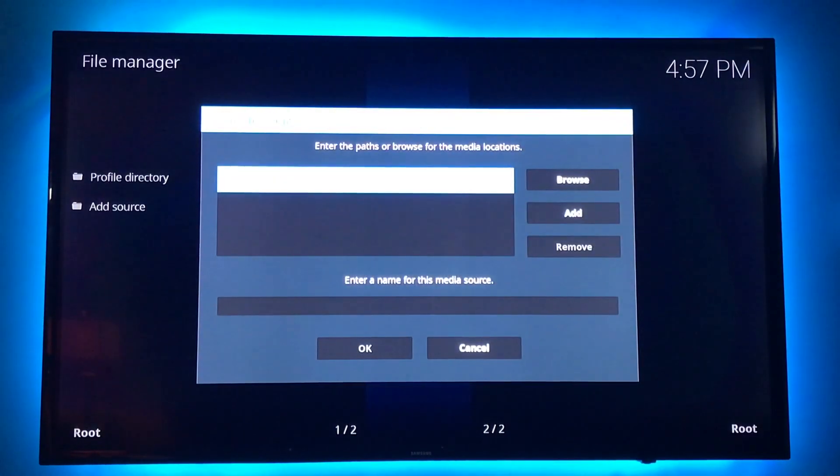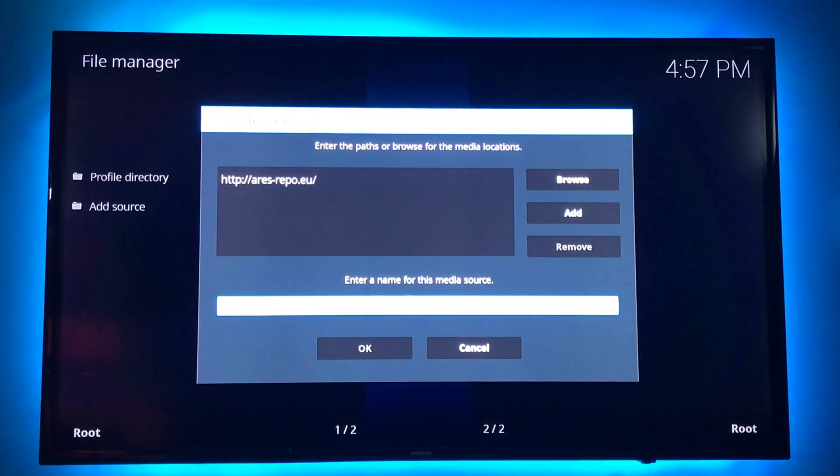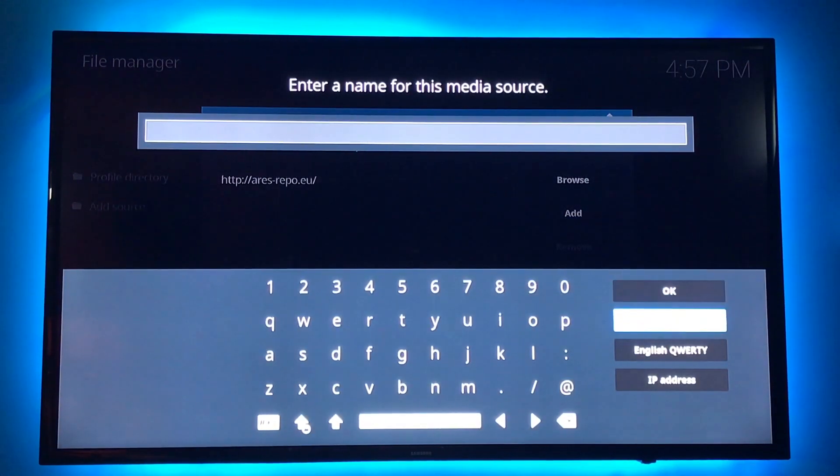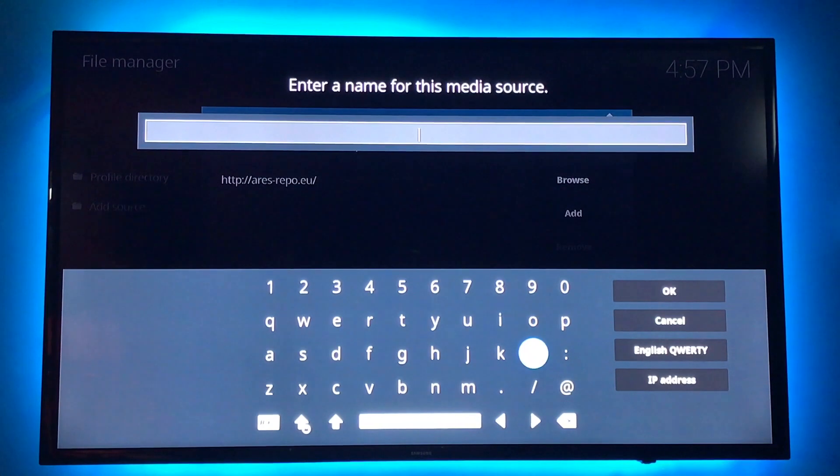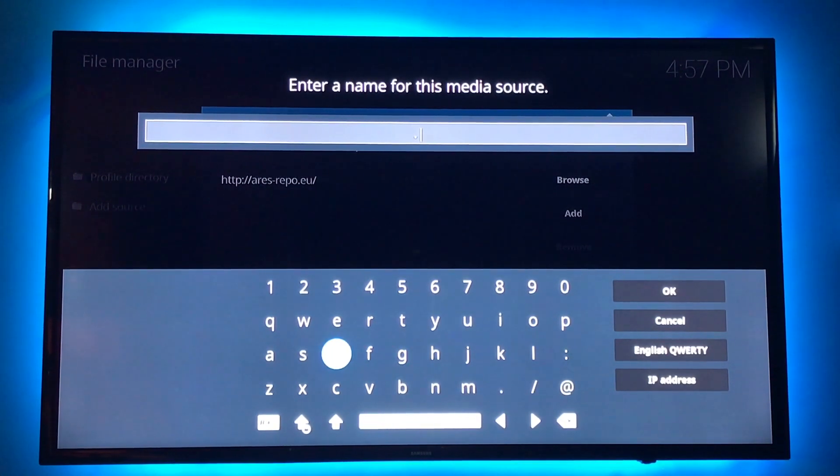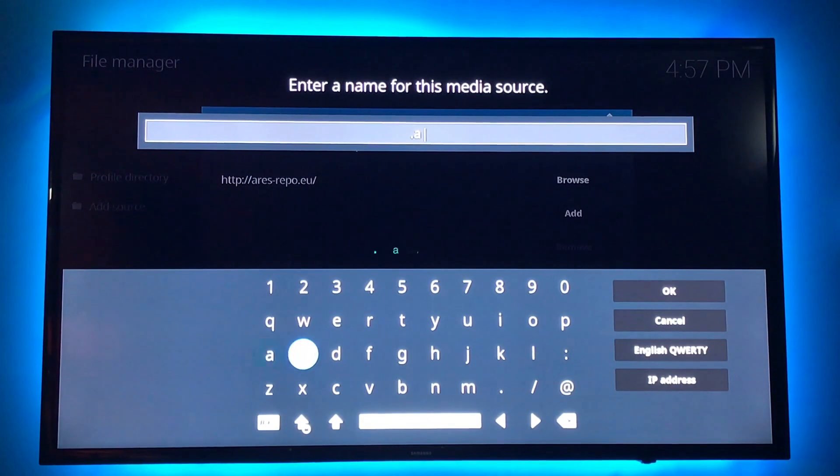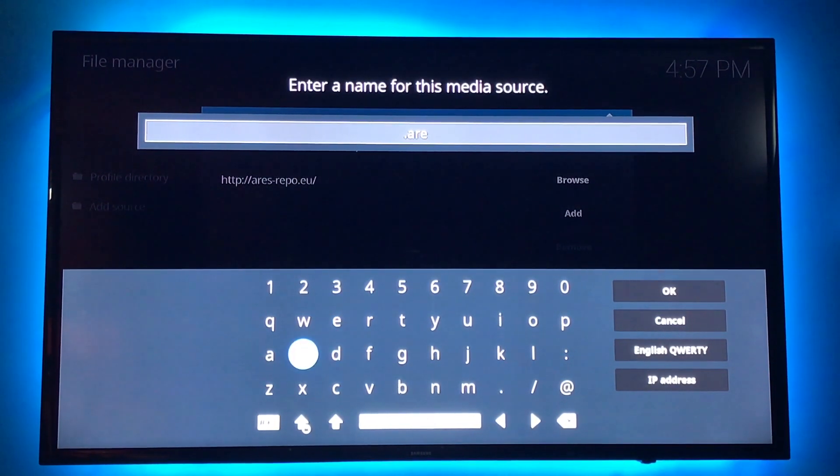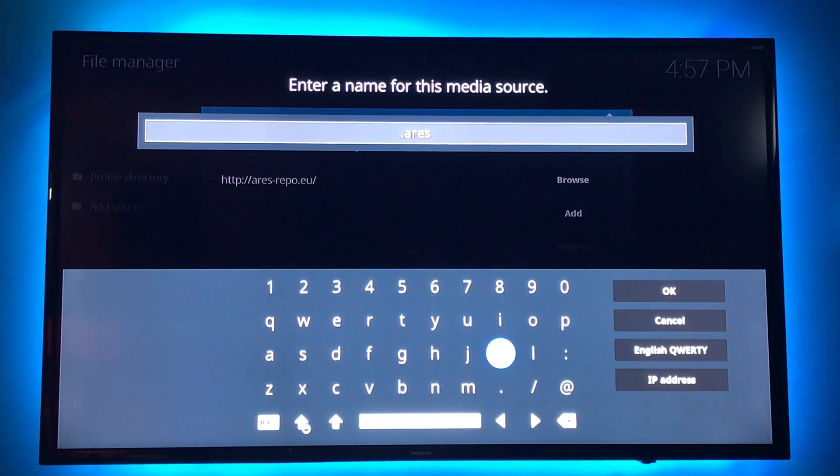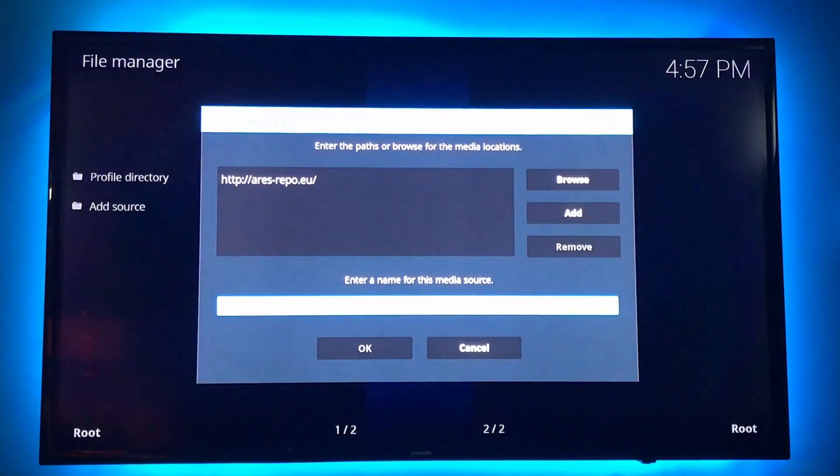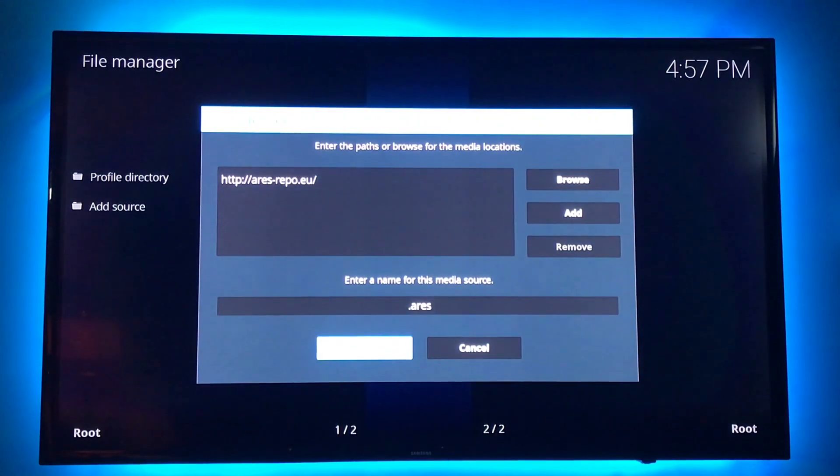We have to enter a name here. So I like to add a special character. Dot is fine. And we'll name it Aries. That way with the special character of the dot, it will be at the top of the list, easy to find. And hit OK.